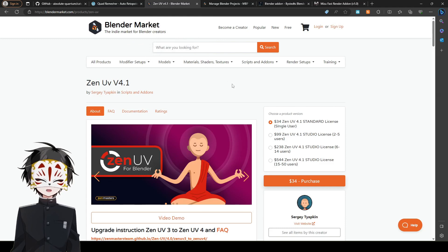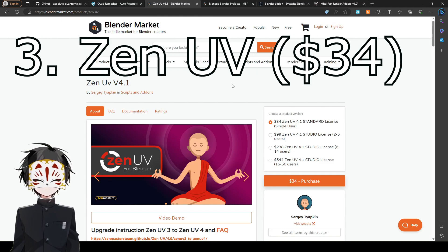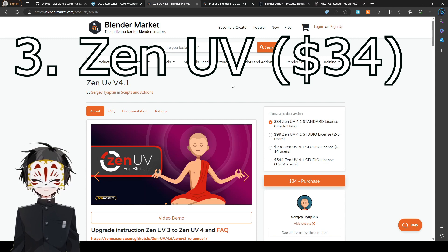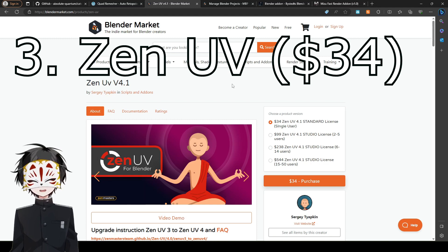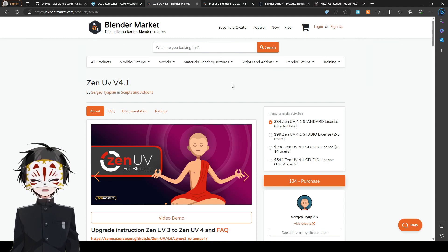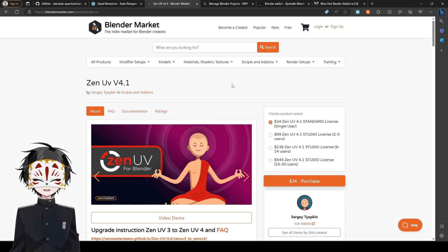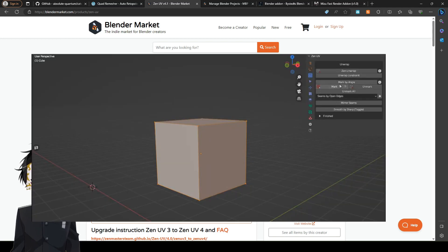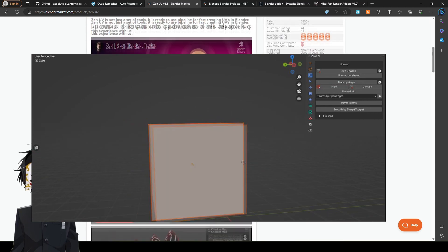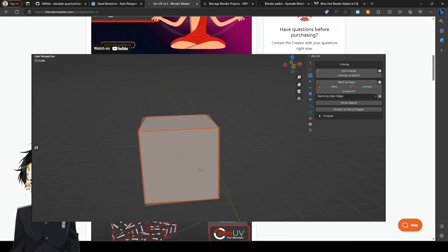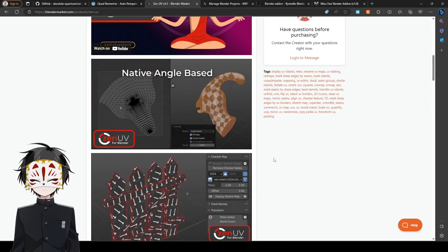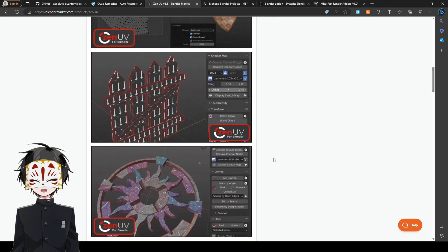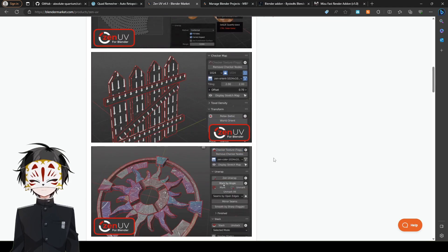Zen UV. Zen UV is number 3 on my list of the top 5. Zen UV is definitely something that I feel like every person should have because it's like auto UV mapping. It can auto UV by angle, and it makes everything so much easier.